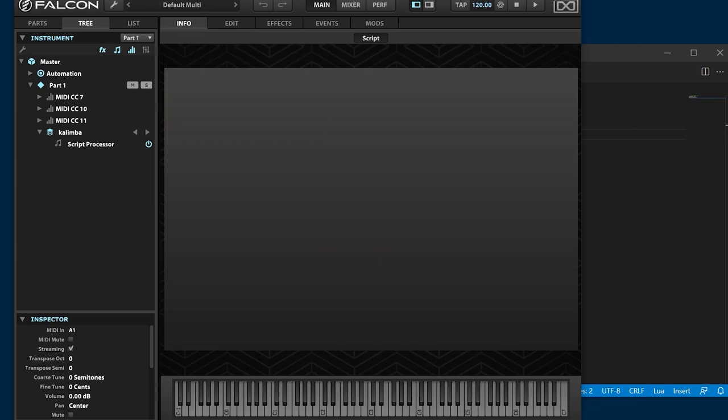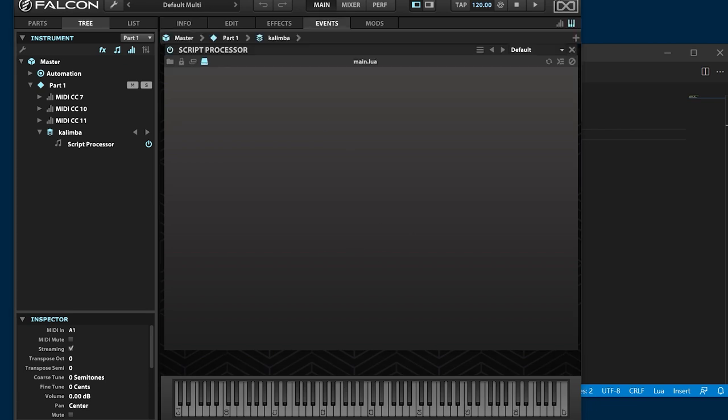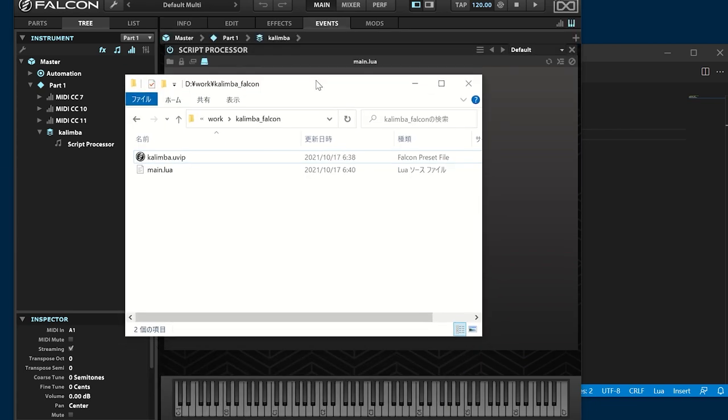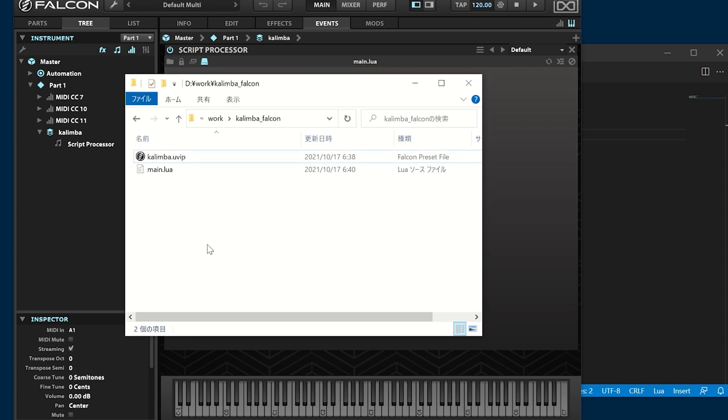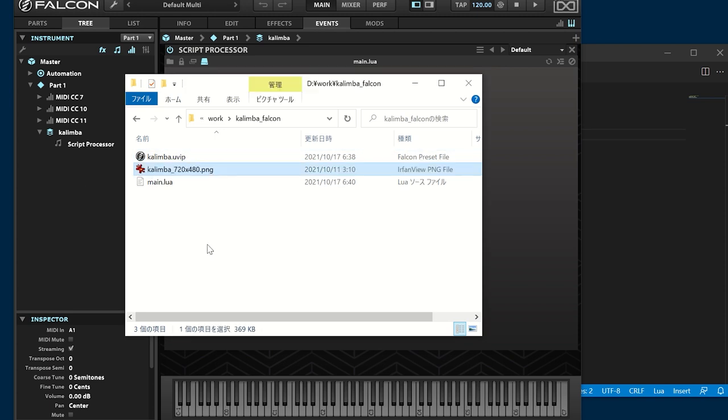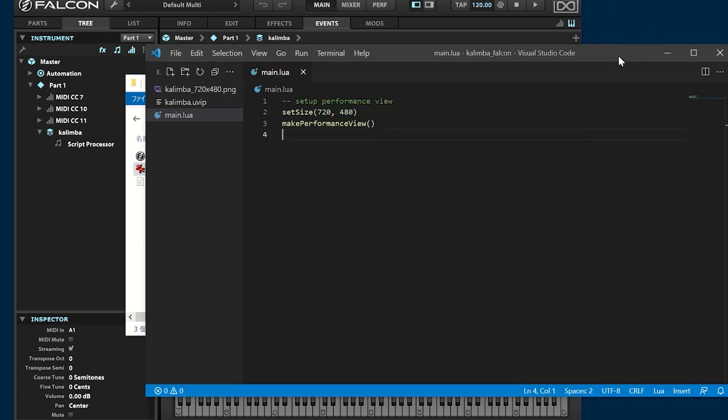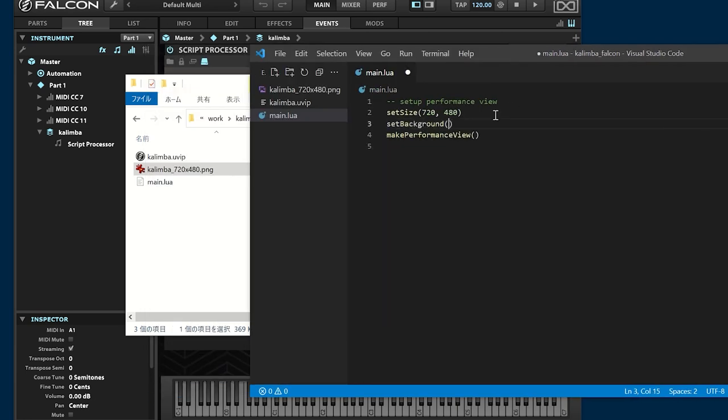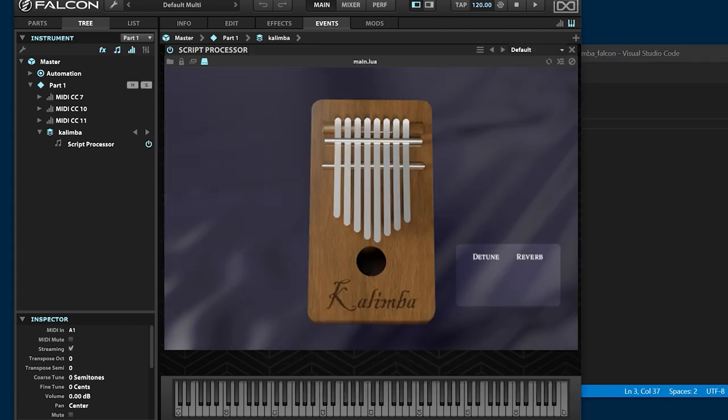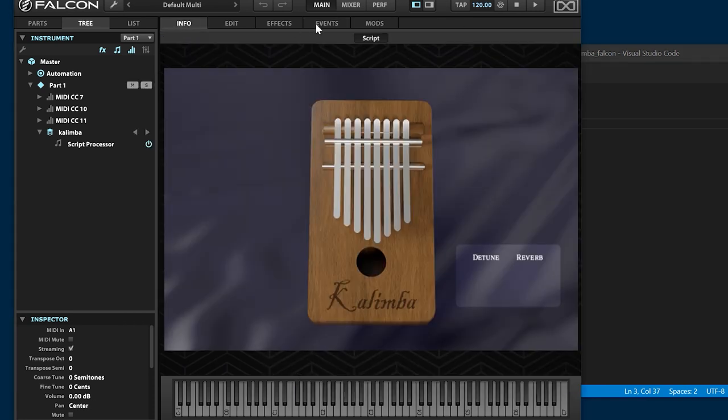Next, draw the background panel. Copy the background image file in the program folder. Specify the background image in the script. It's working fine.